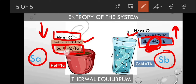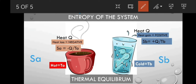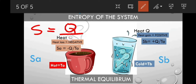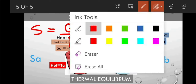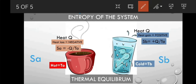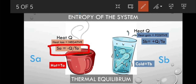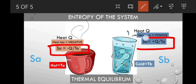Heat loss is considered negative while heat gain is considered positive. Because System A loses heat, its heat is negative Q. Because System B gains heat, it is positive Q. Entropy is equal to Q over T. So S_A equals negative Q divided by T_A, and S_B equals positive Q divided by T_B.